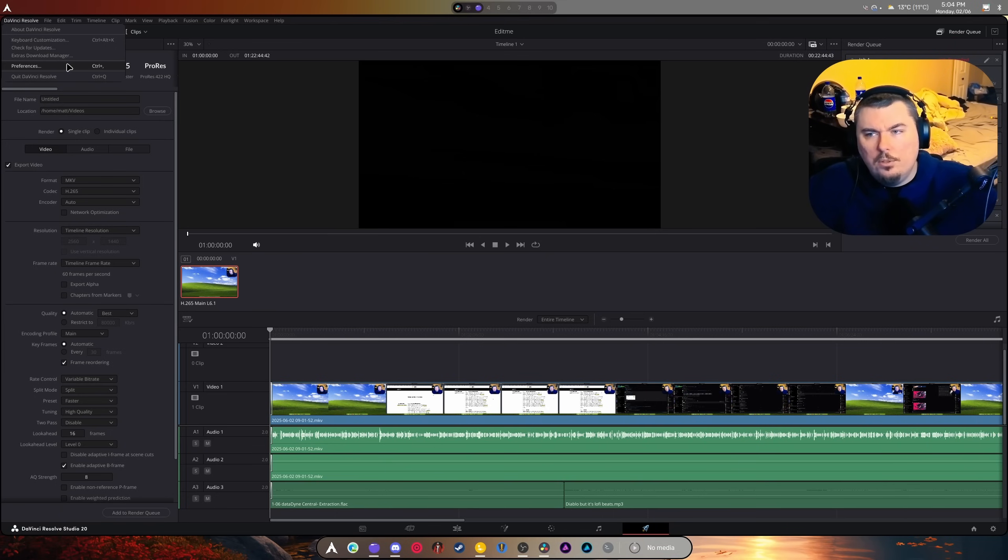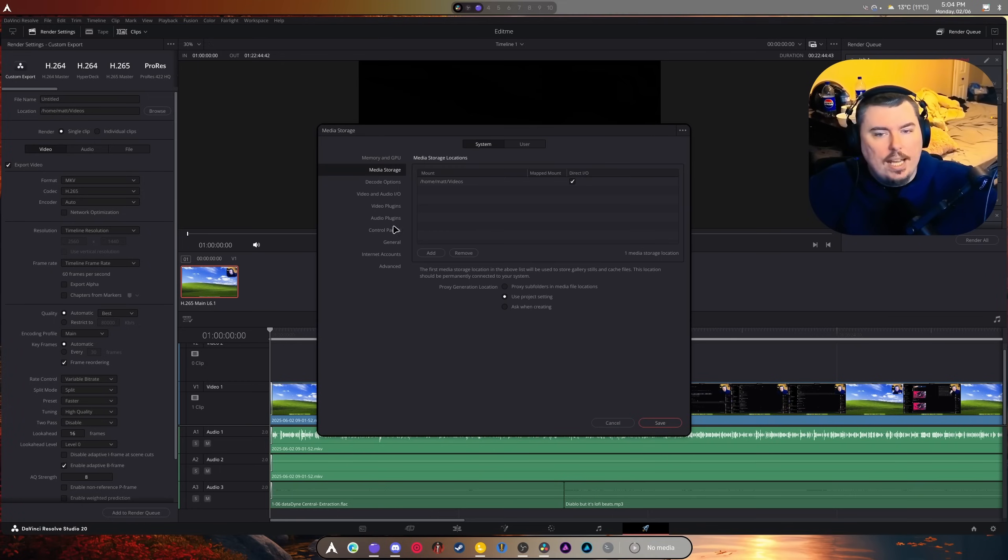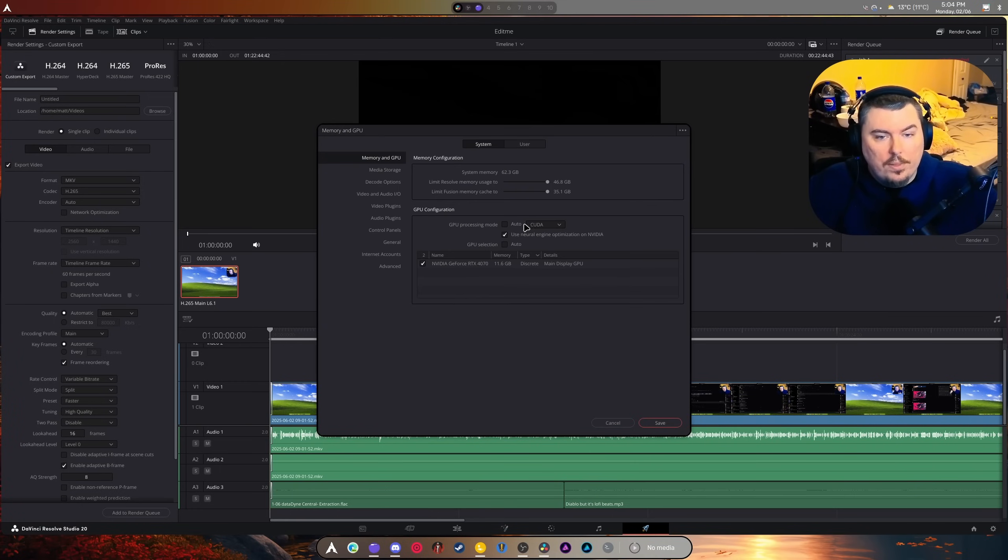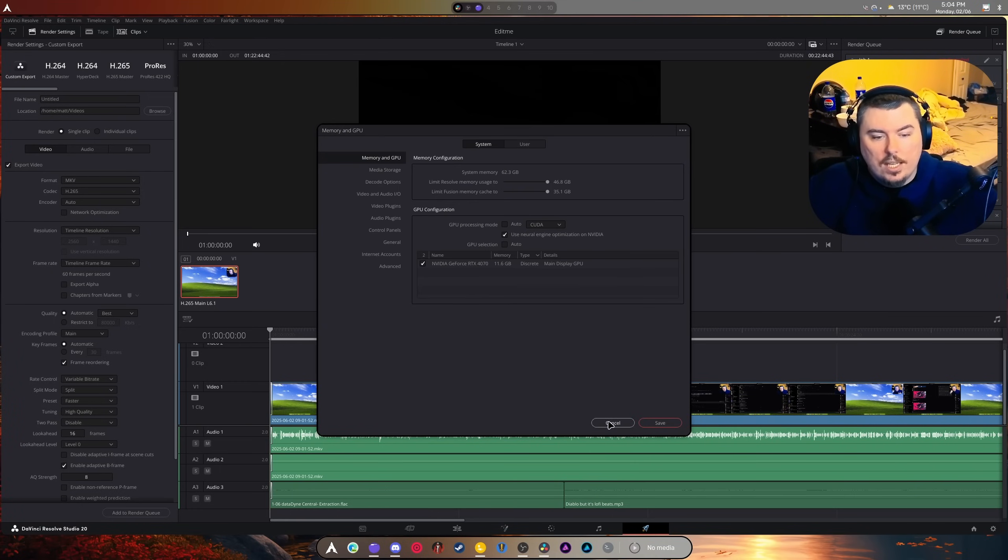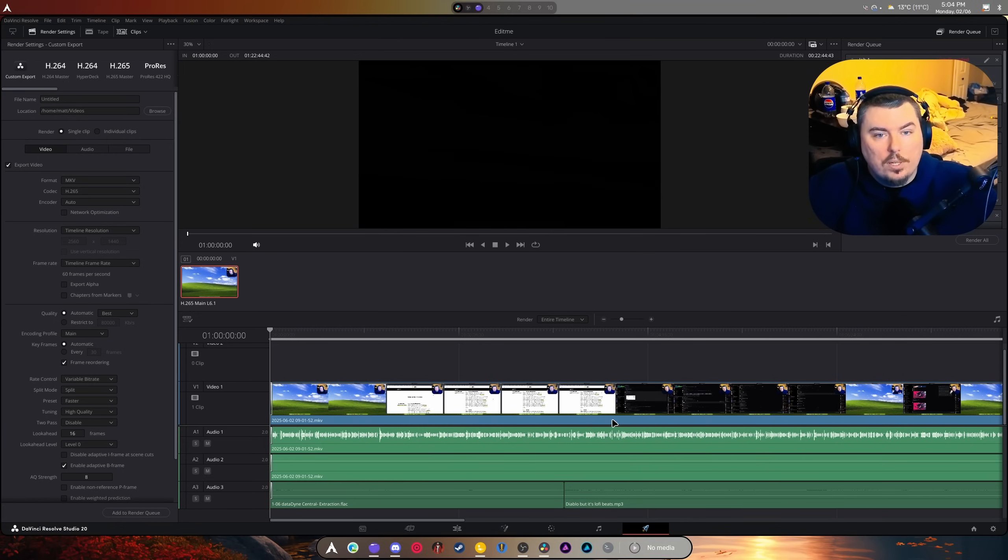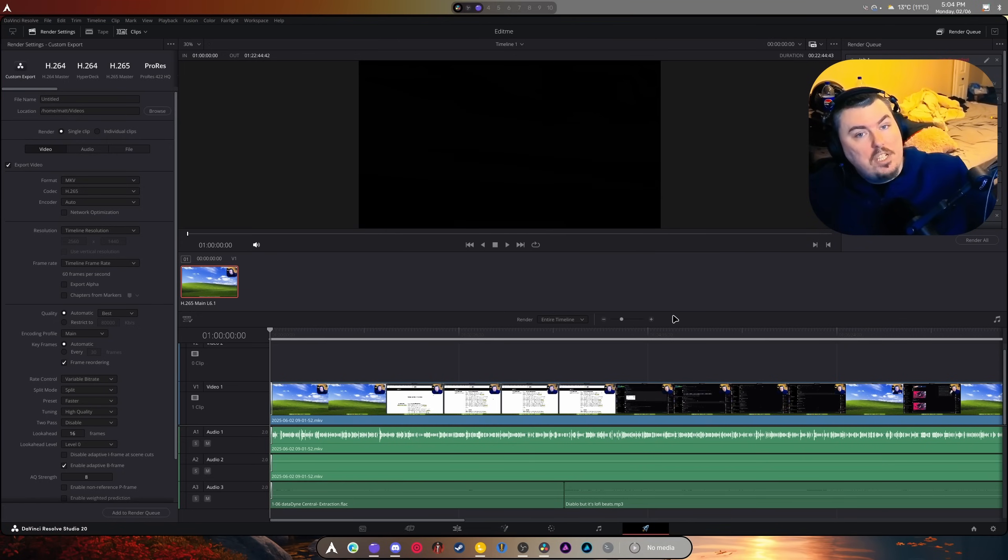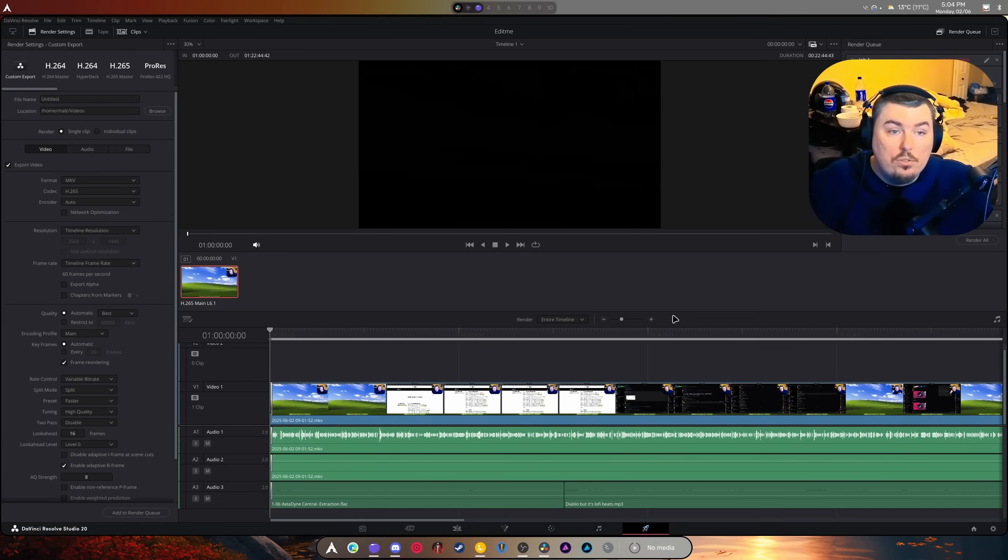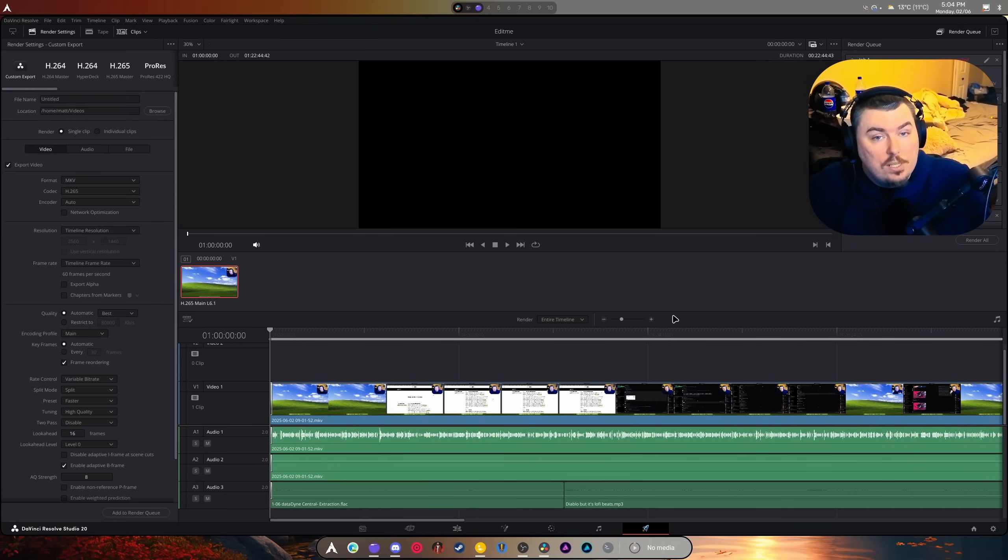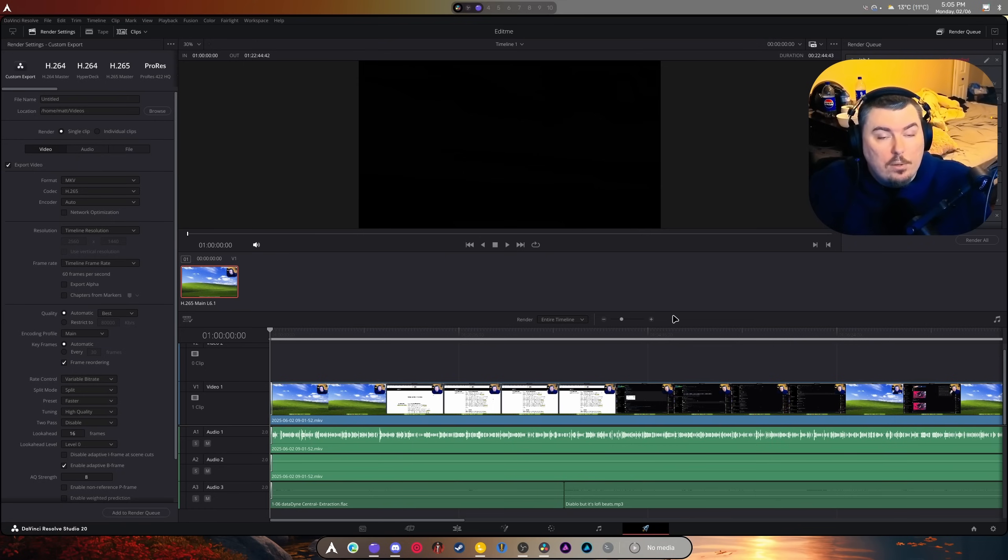As you can see, I selected CUDA - there's also OpenCL, and everything is working. Again, if you have an AMD GPU and you want to use DaVinci Resolve Studio to render out on your GPU, check out my video about that - it's already up and ready to go.